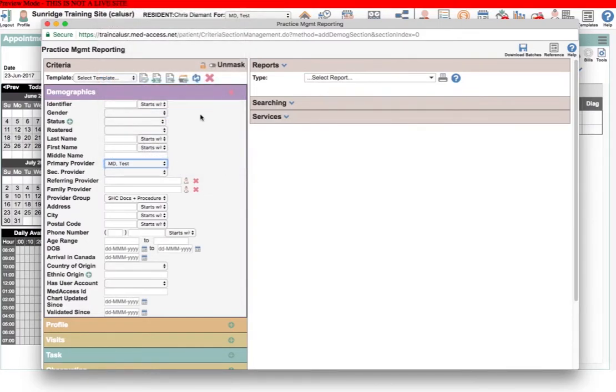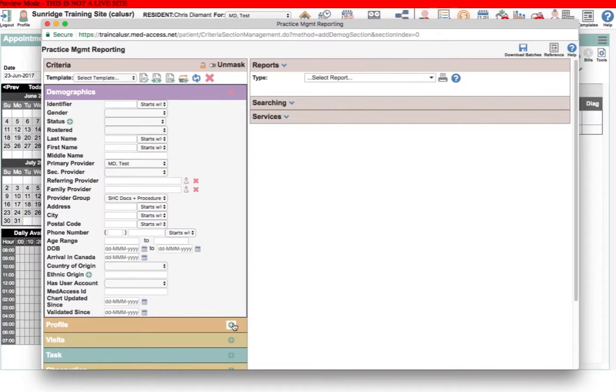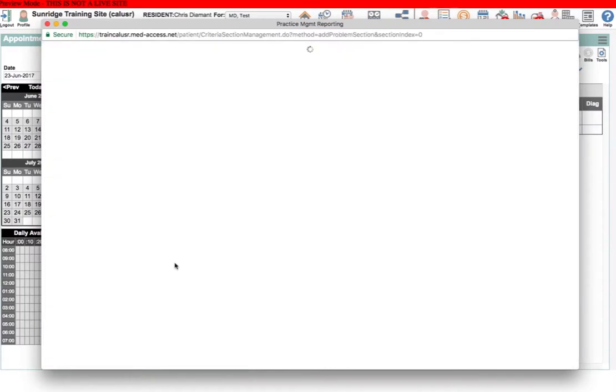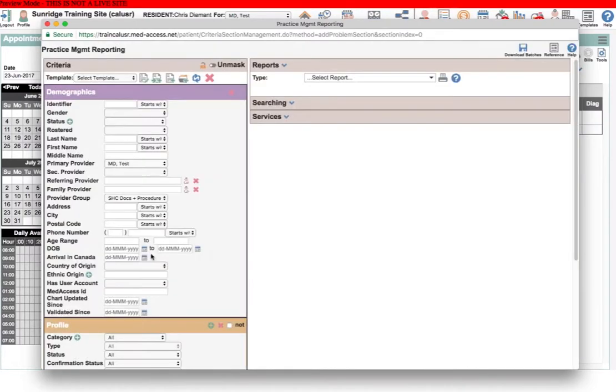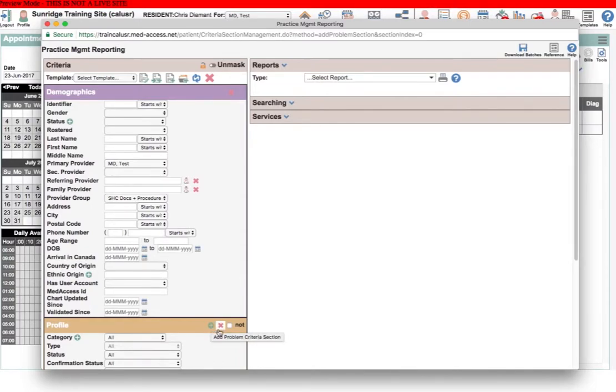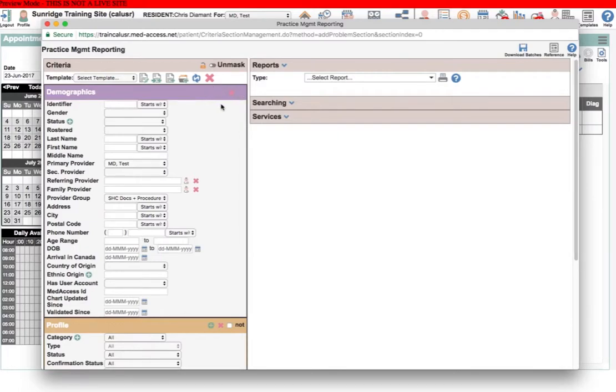Another limitation is that there is no ability to add a second demographics box the way that you can with some of the other boxes. For example, I'll just open up this profile box. You can see that here I have the ability to add a second criteria selection, and I also have the ability to choose a NOT qualifier. I don't have either of those things here in the demographics section.